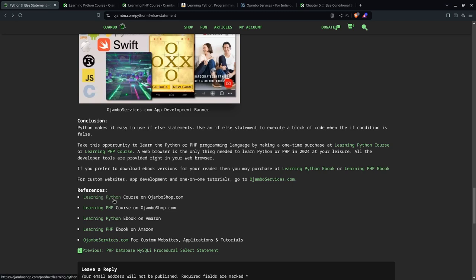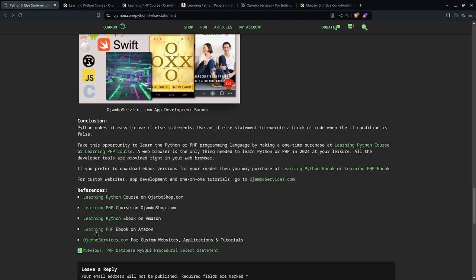And the references are here in this article or in the link in the description. So learning Python course, learning PHP course, learning Python ebook, learning PHP ebook on JumboServices.com, custom websites, applications, and tutorials.